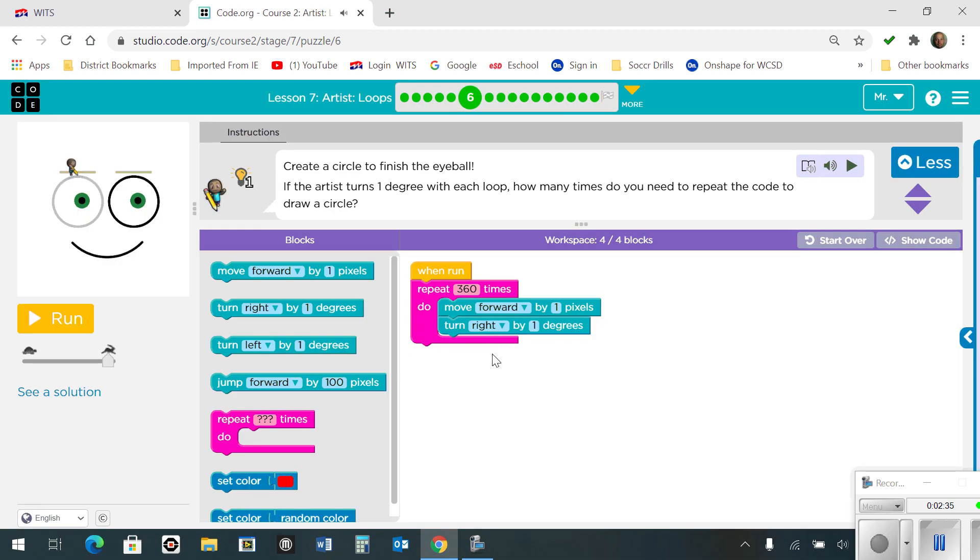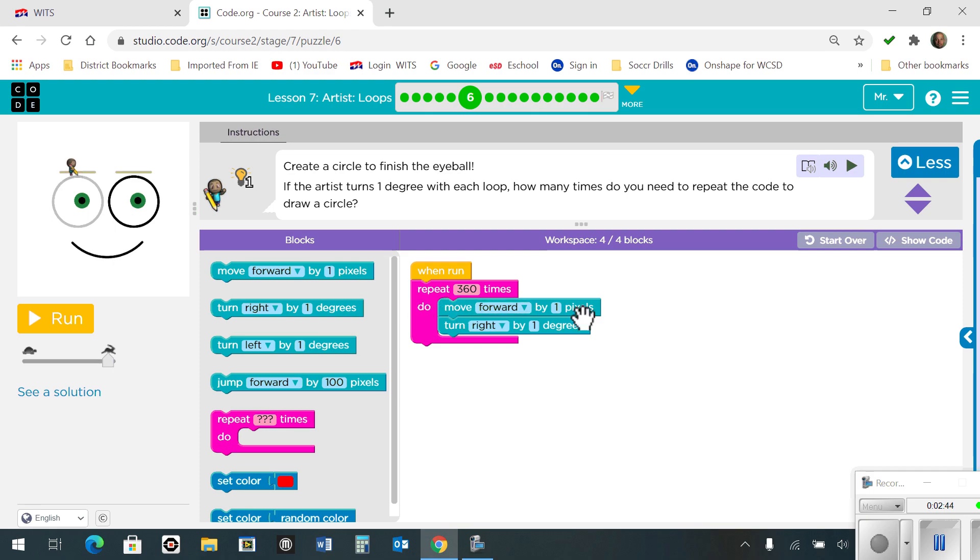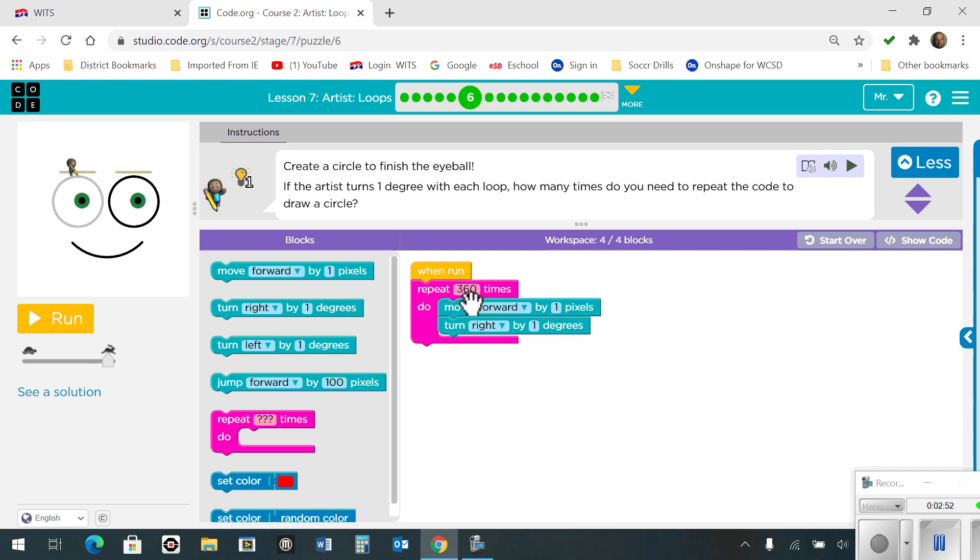Number 6 says to create a circle to finish the eyeball. Well, if I'm going to do a repeat block and move forward by one pixel and turn right by one degree, we know that there are 360 degrees in a circle. So I'm going to repeat it 360 times, and when I'm done, this is what it looks like.